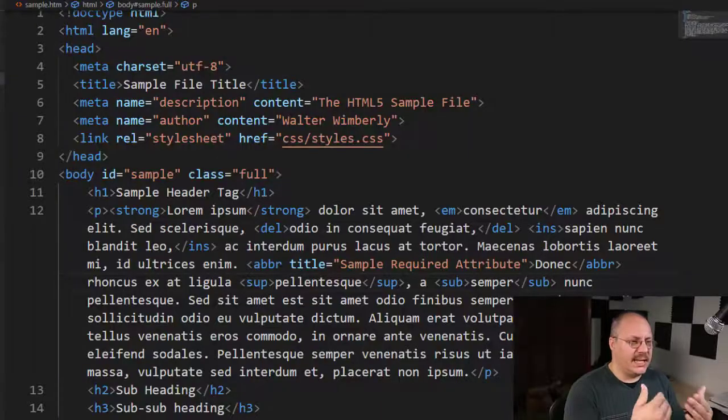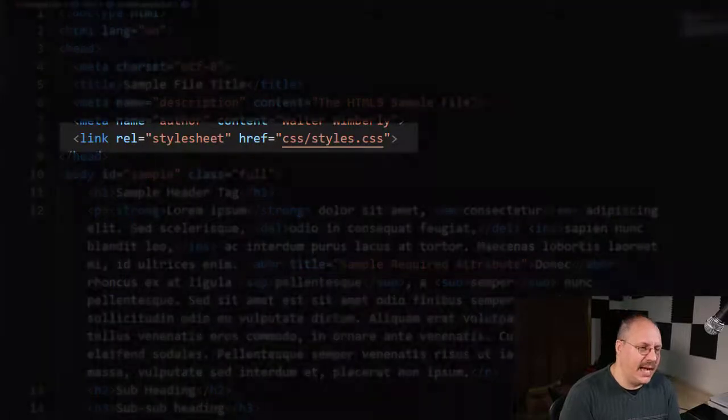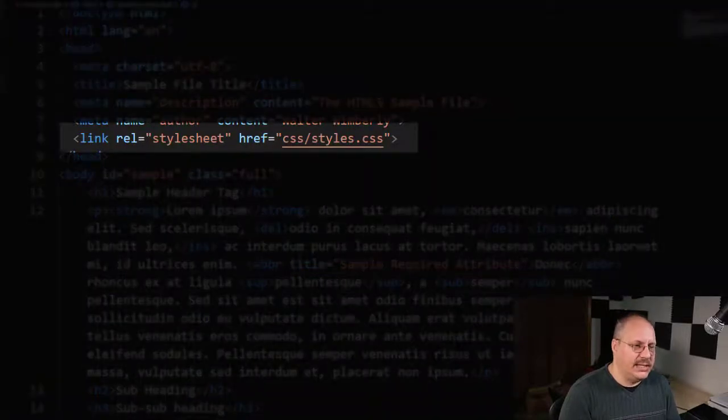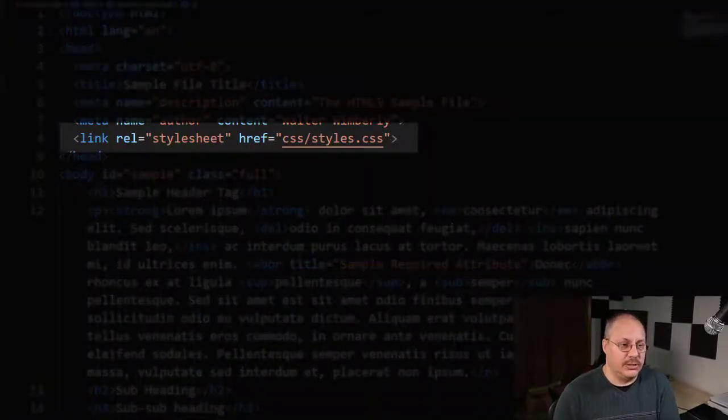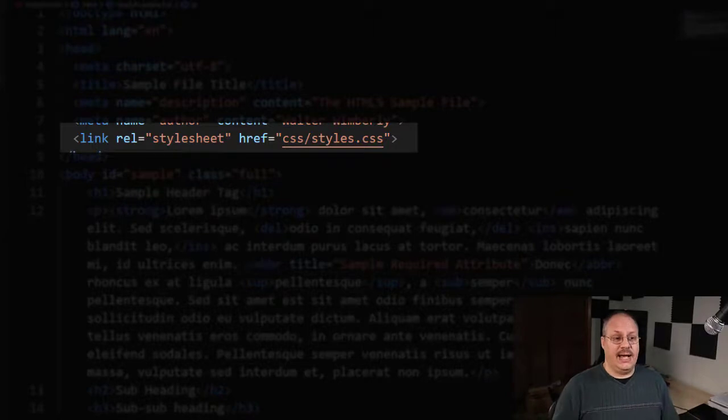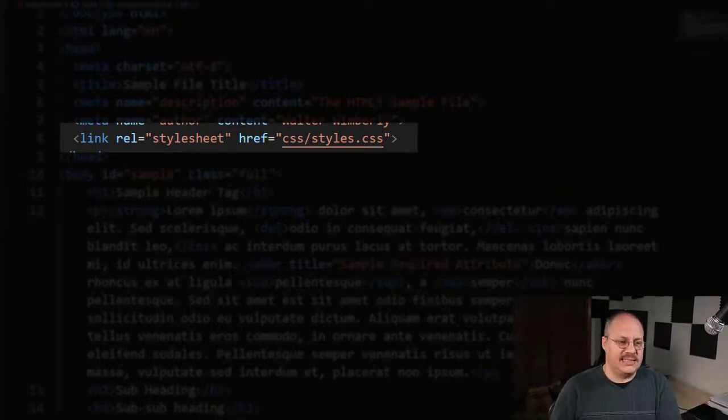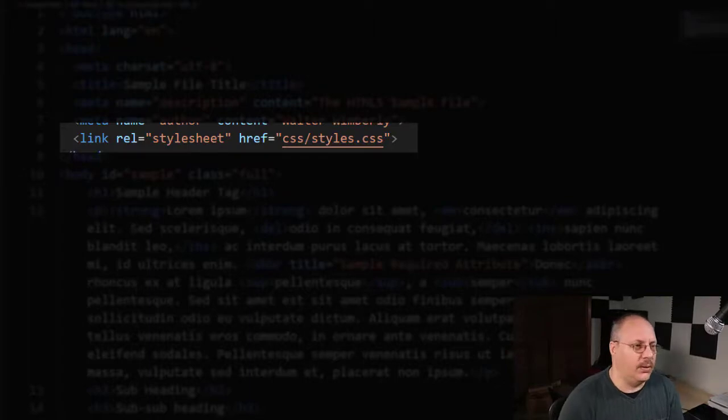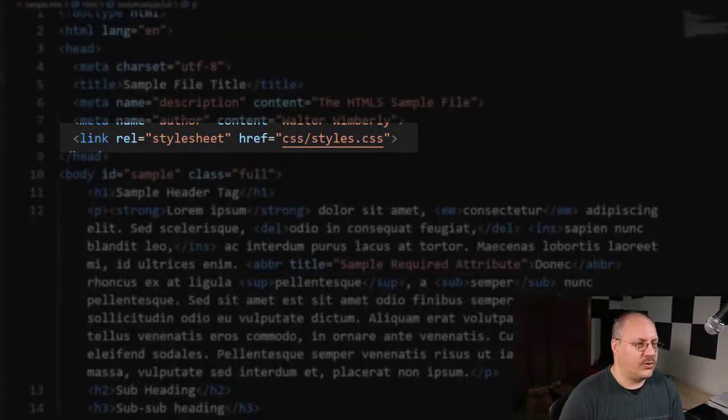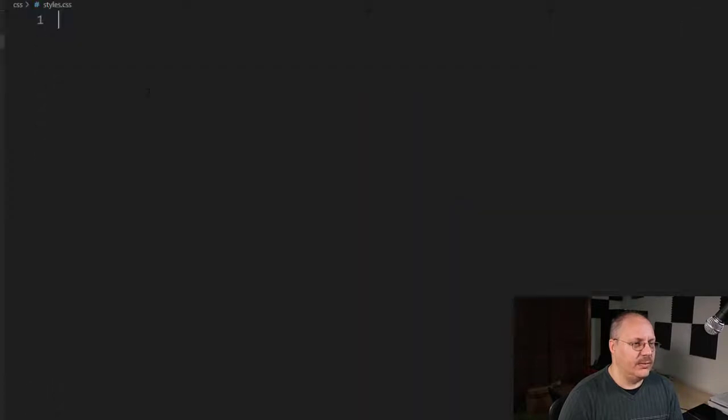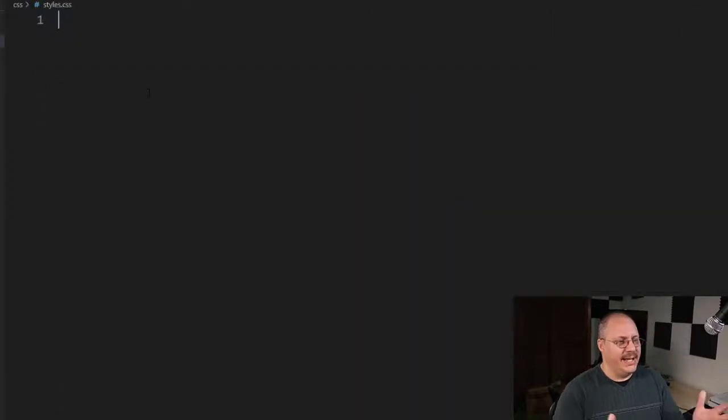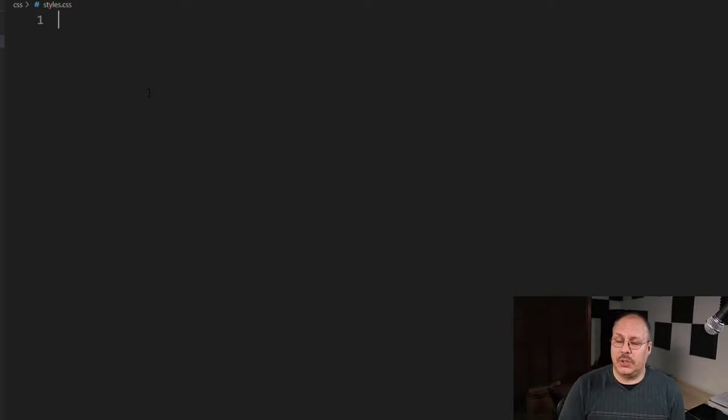Now, inside of my head tag, I have a link to a style sheet called CSS slash styles. CSS is the folder that it's in and then styles.css is the file. I've created this file and right now a CSS file is just blank.